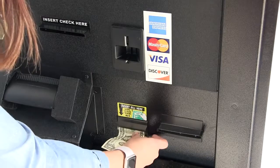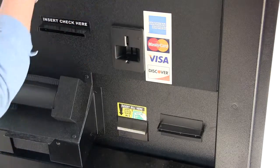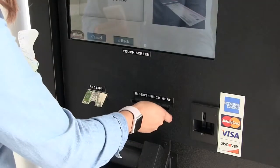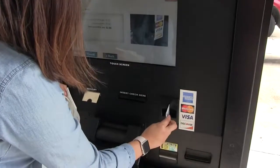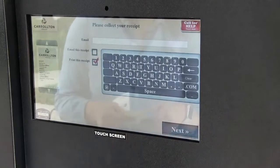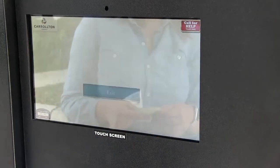Payment options include cash, check, and credit card. Keep in mind, you can also make payments online or by other available methods.